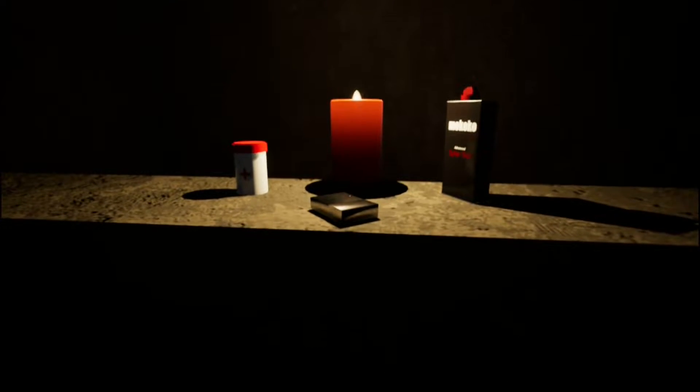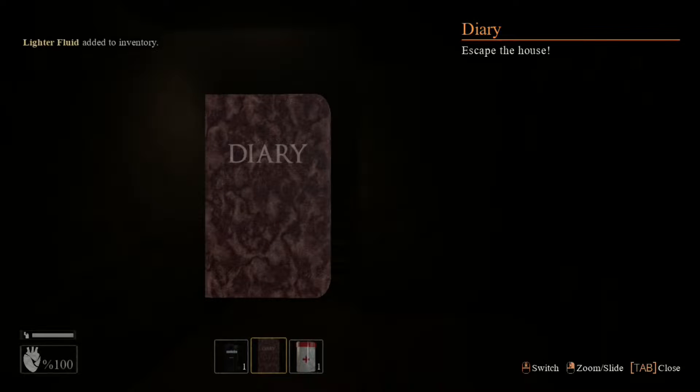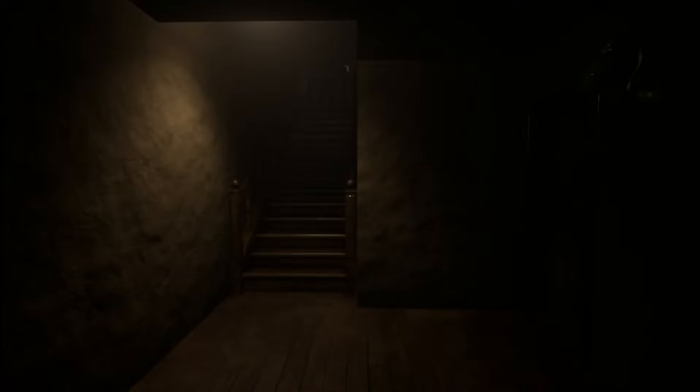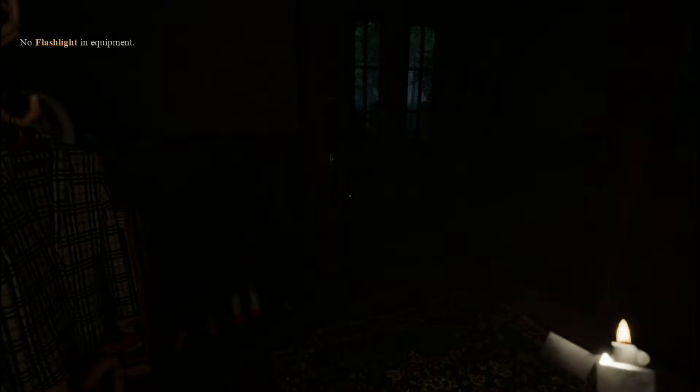It looks pretty nice. Can we pick any of this stuff up? That's a lighter. We are familiar with the controls and everything in this one, and the inventory. So it says in the diary: escape the house. Did I pick a lighter up? It's usually... is it four? Yeah, there we go.